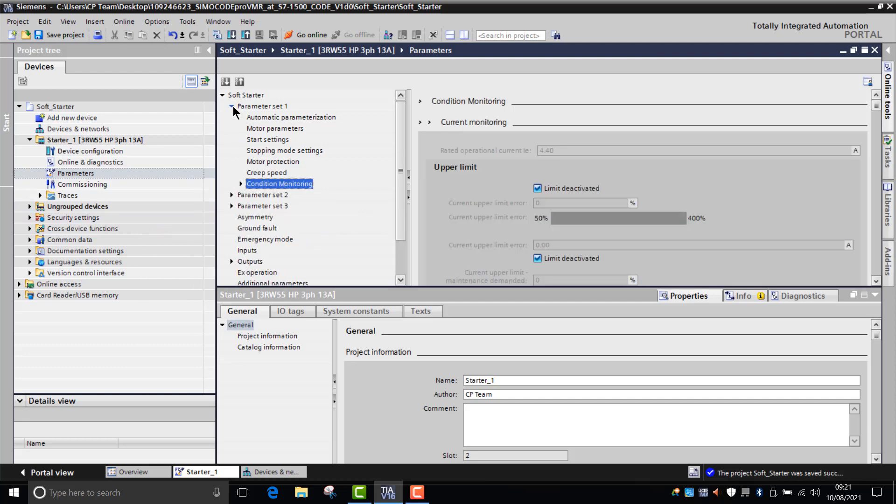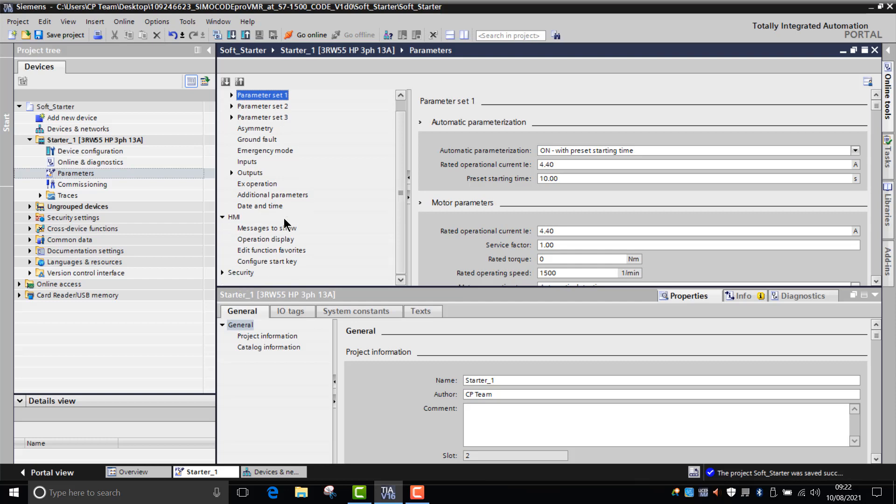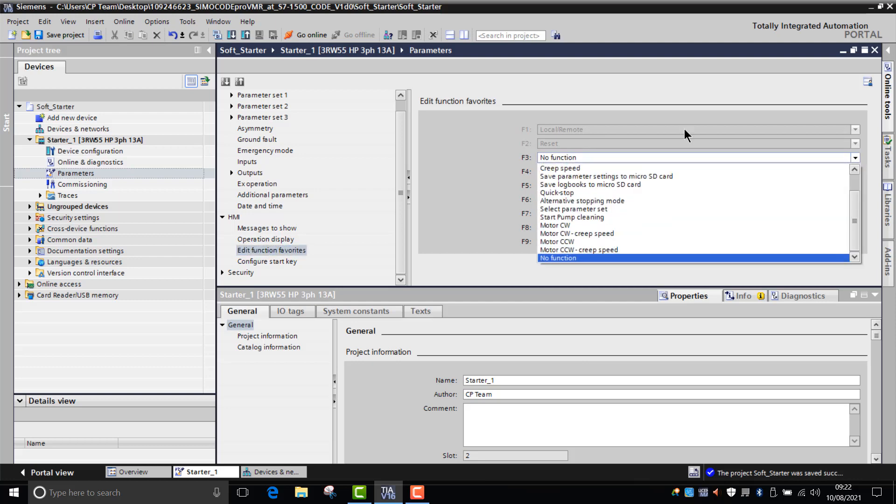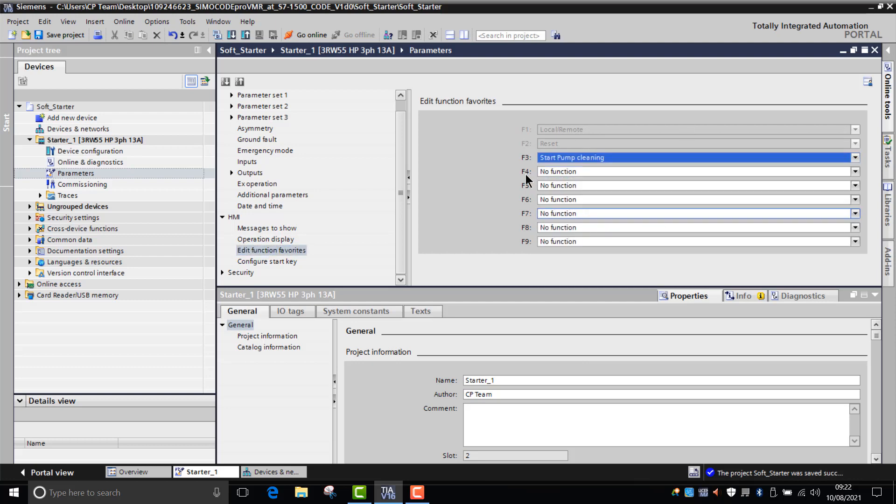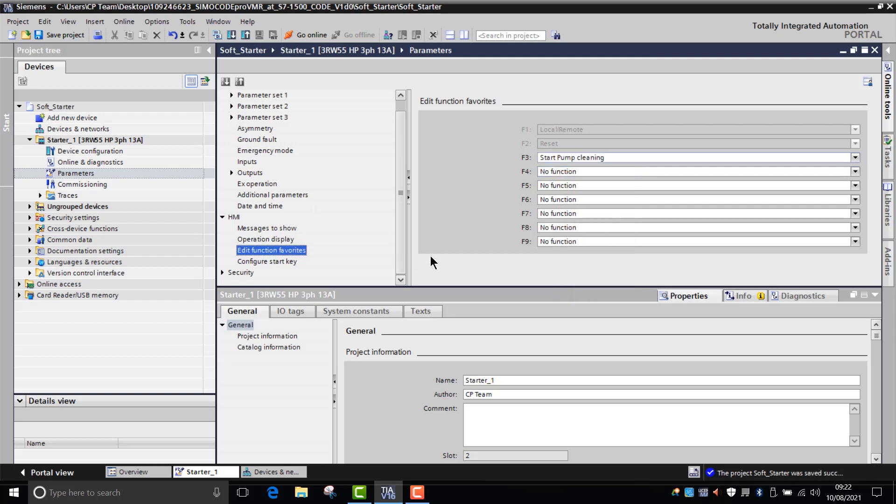One of the favorite ways of doing it is by accessing that through the local HMI. If you go into HMI commands, you can edit the favorite keys. At the moment it's got F1 and F2 which are already input as being switching from local and remote and reset, but you can change F3 or one of the other keys to the pump cleaning mode. If you press F3 on the HMI, it will then start the pump cleaning function.